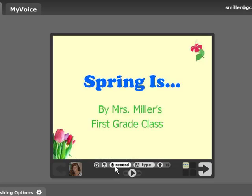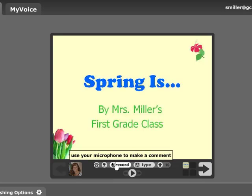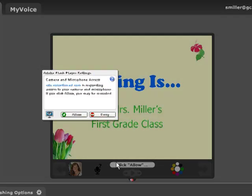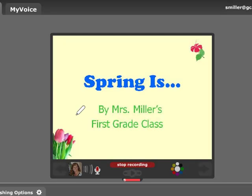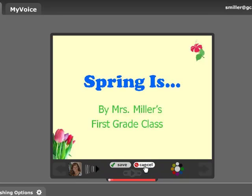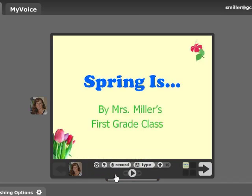I'm going to click on Record and record an introduction. I have to click Allow. Our students have illustrated pictures of what Spring means to them. They are going to explain to you what these pictures are and what they mean to them — I hope you enjoy our book. And I'm going to click Stop Recording. I'm going to go ahead and click Save. I could listen to what I recorded and cancel and re-record if I wanted to, but I went ahead and clicked Save.